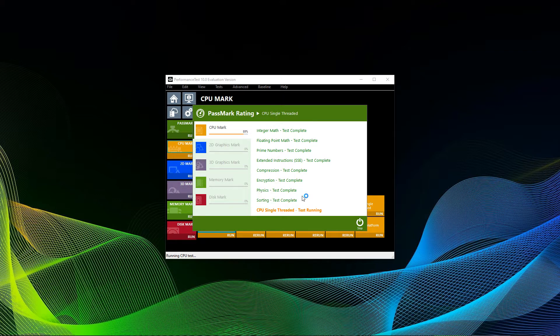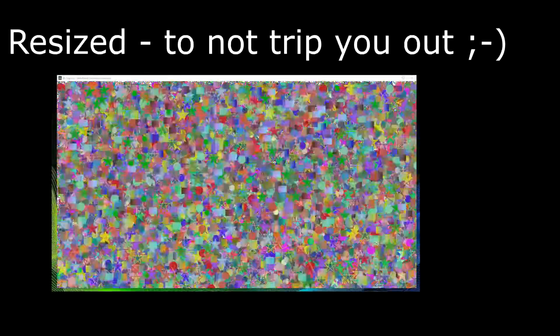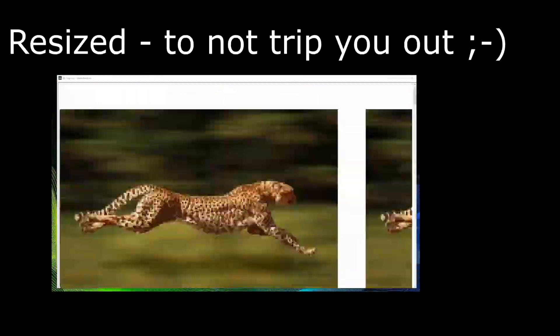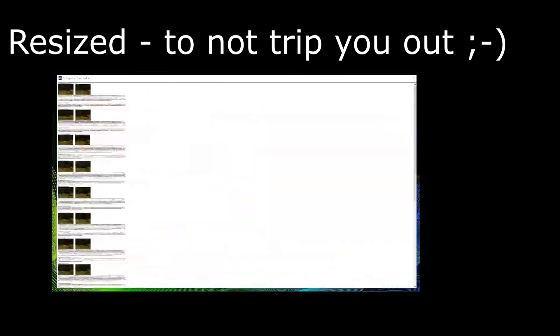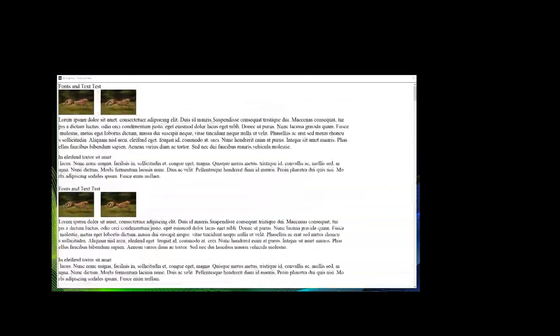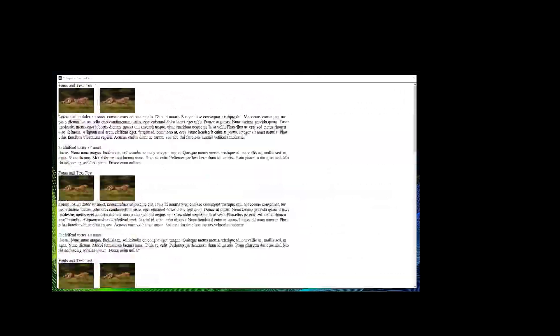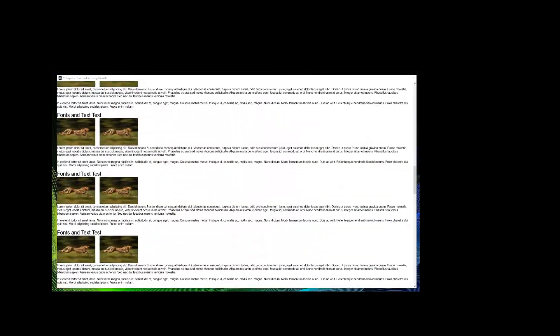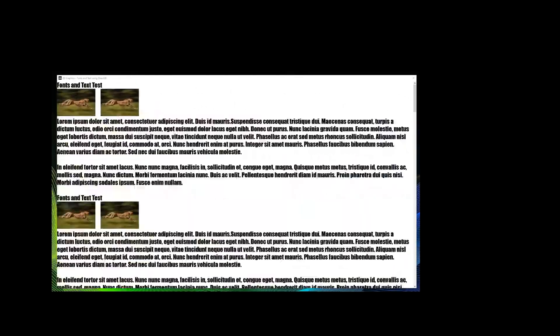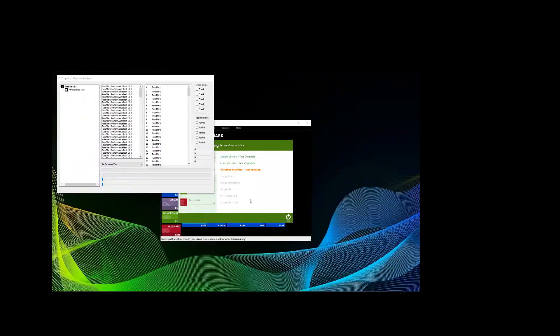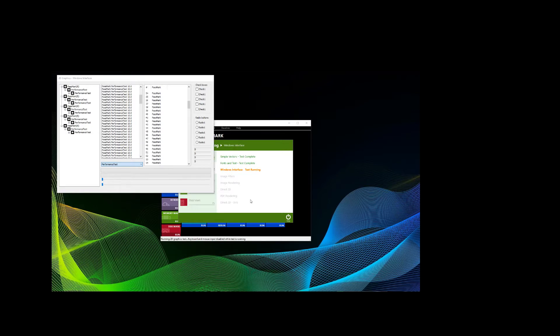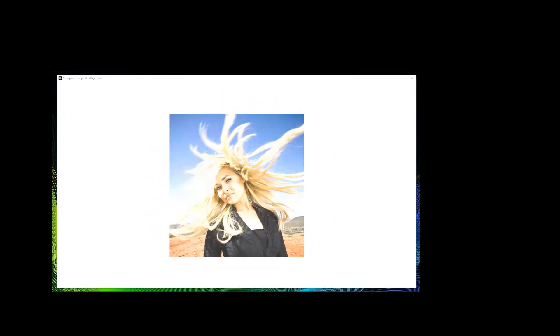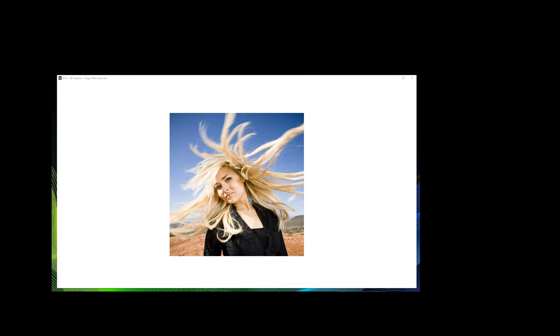The next one is the 2D graphics mark. You have to take those results with a grain of salt though. It basically tests the ability of your video card for everyday applications such as web browsing and CAD drawing, rendering of simple and complex vectors, fonts and text, image filters, image rendering, PDF rendering, and direct 2D. Image rendering and image filters seem to be broken though and don't give accurate results, which will be of relevance later.